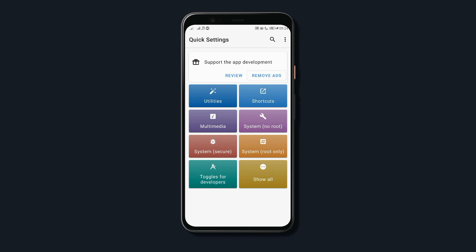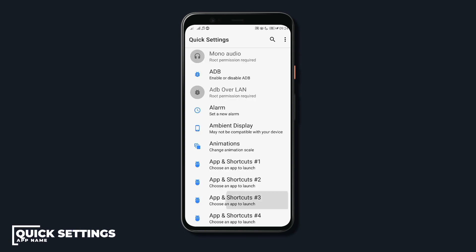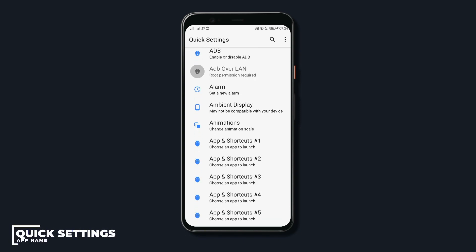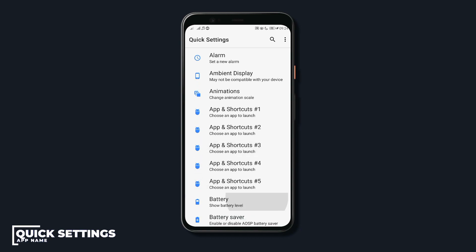This is Quick Settings. Now, with the app Quick Settings, you can add custom tiles to your quick settings like a tile that would launch an app or shortcut.